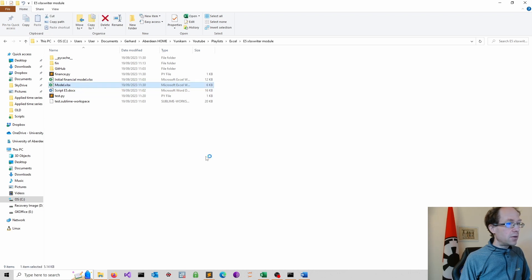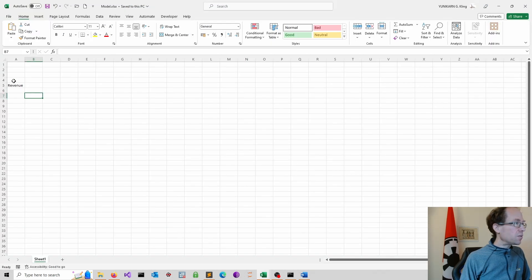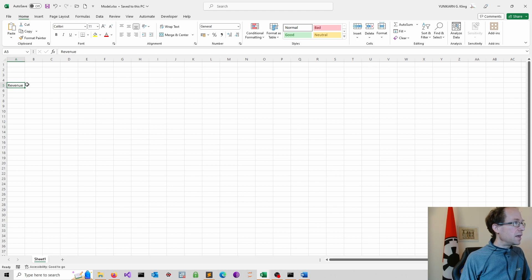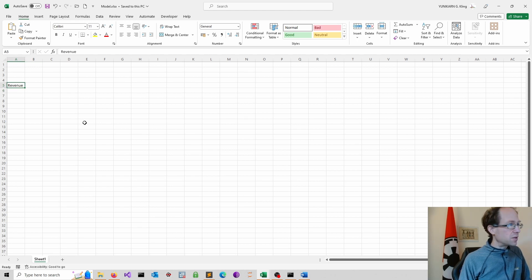Now we see this file popping up, which is great. We click on it and we have now revenue written in A5 as requested. Now this is a good start.